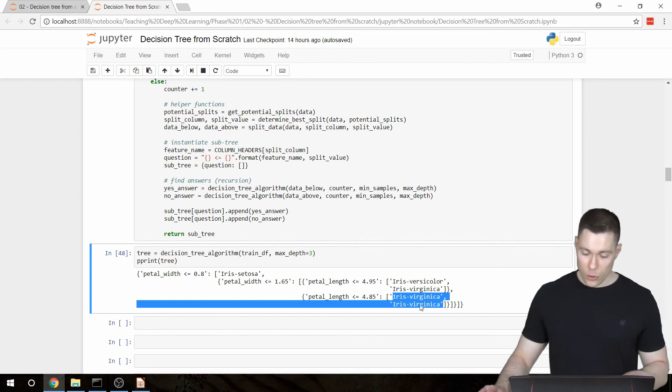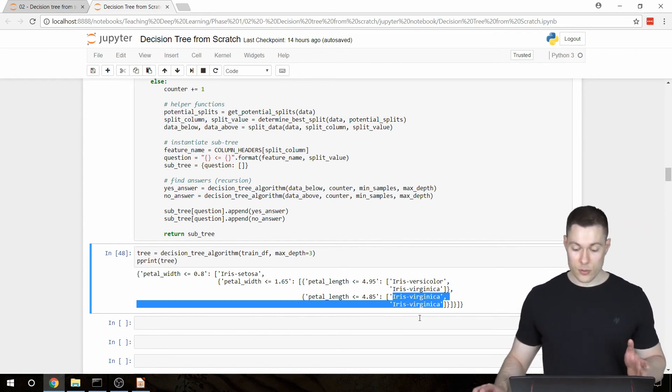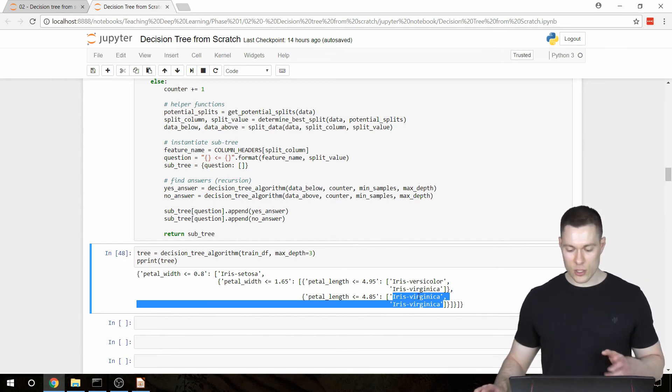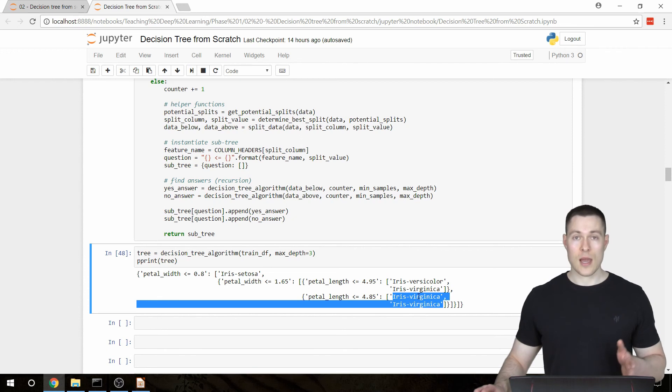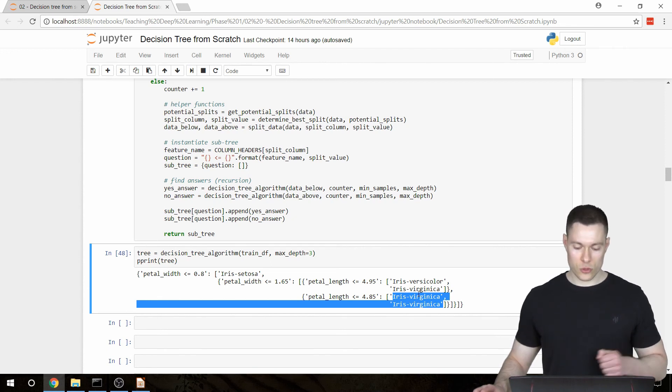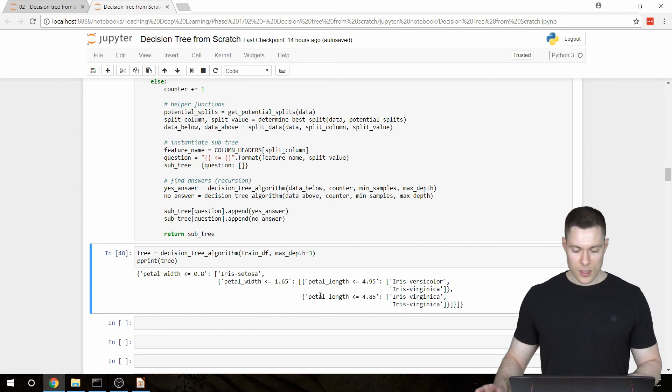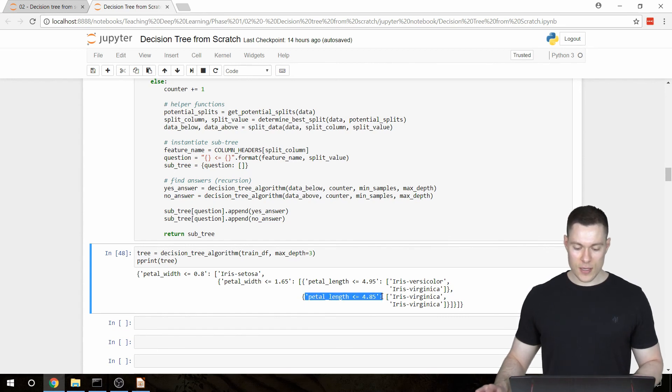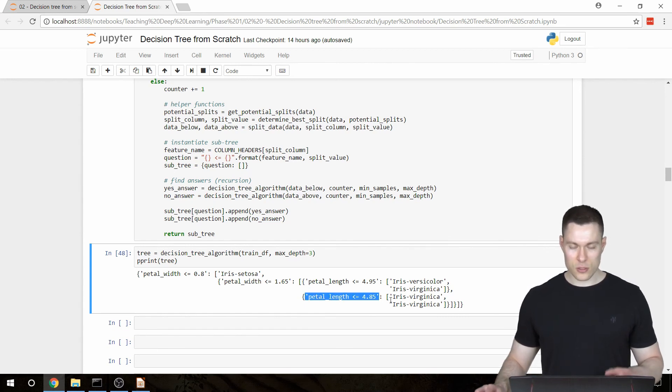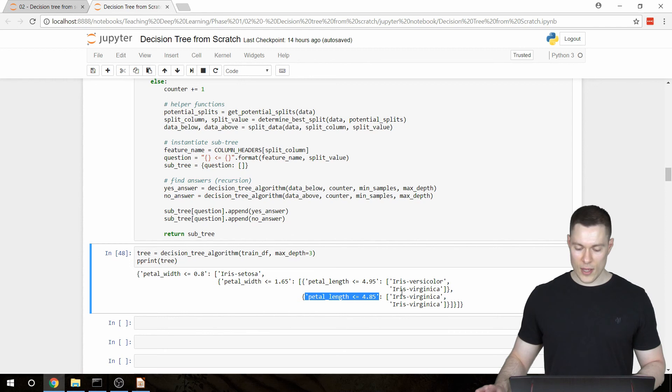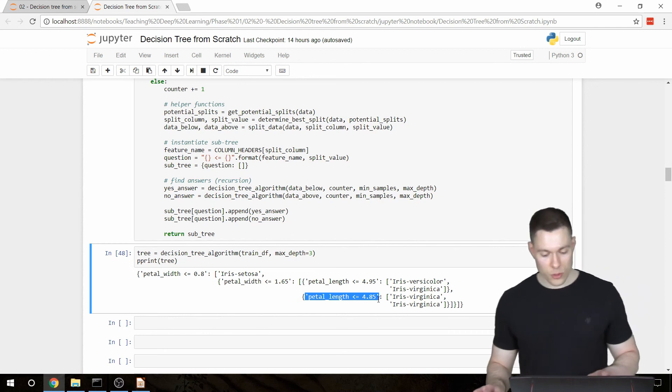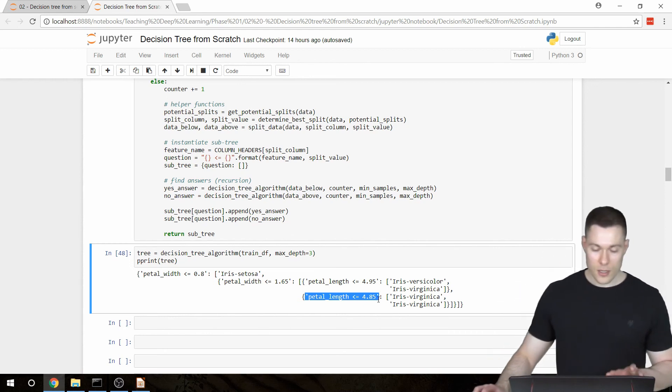And now obviously, really asking this question doesn't make any sense because both answers are the same. So what I would like the algorithm to do is instead of having this dictionary, it should just say Iris Virginica at this point.